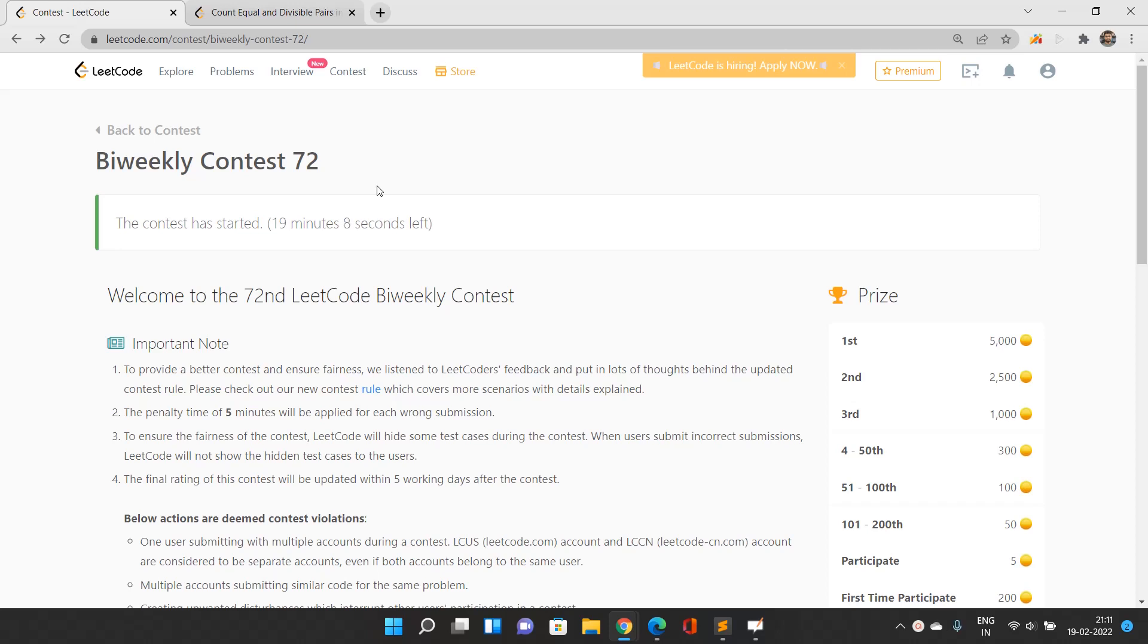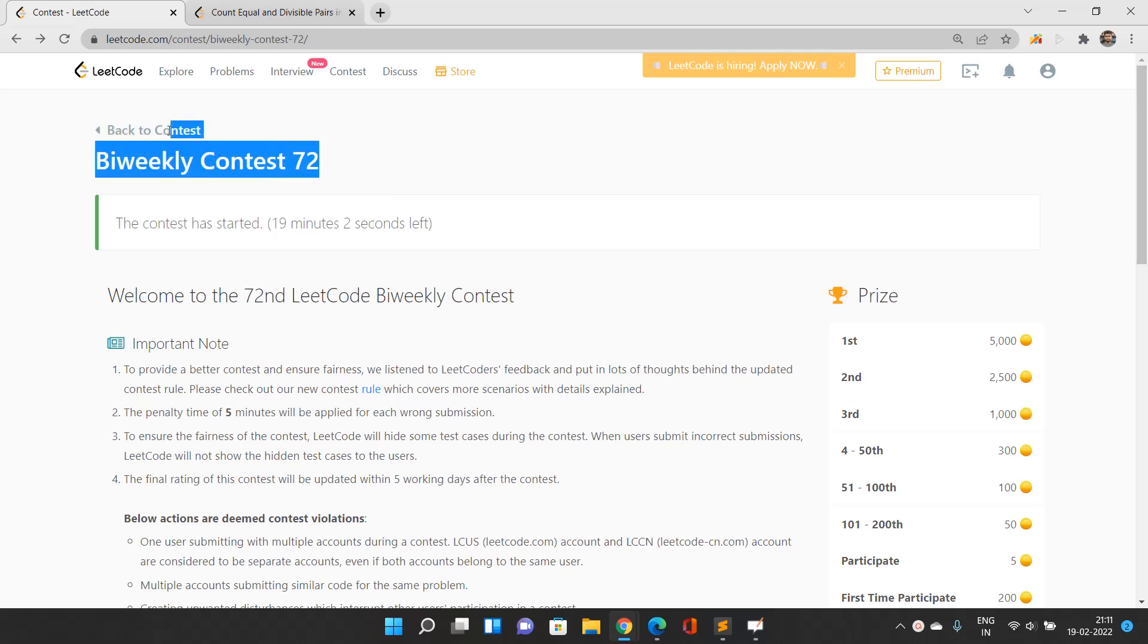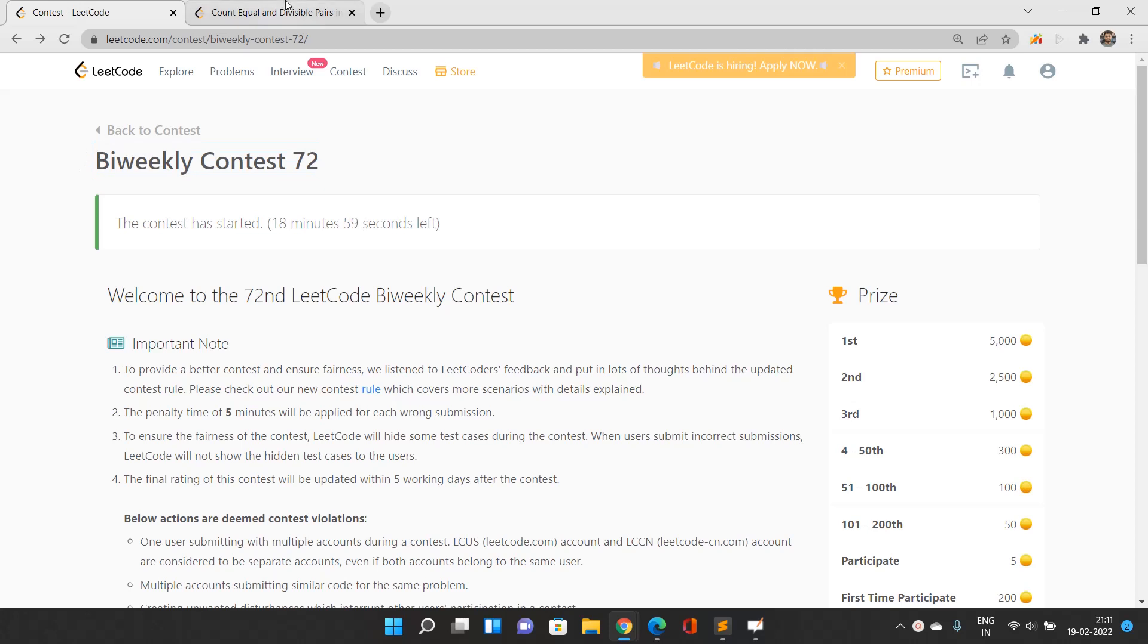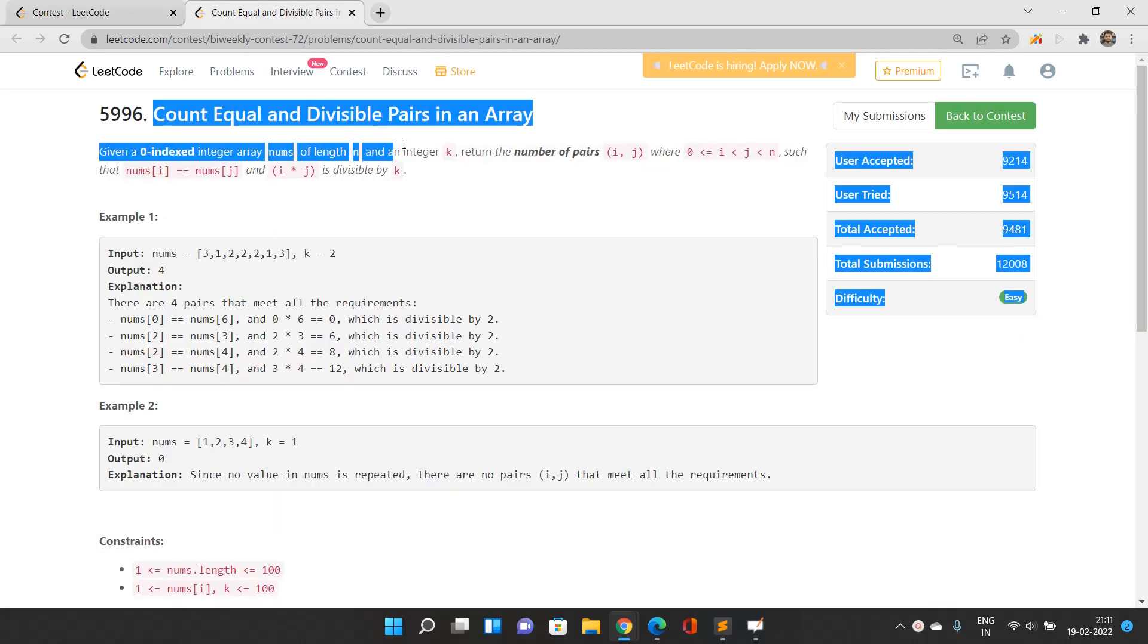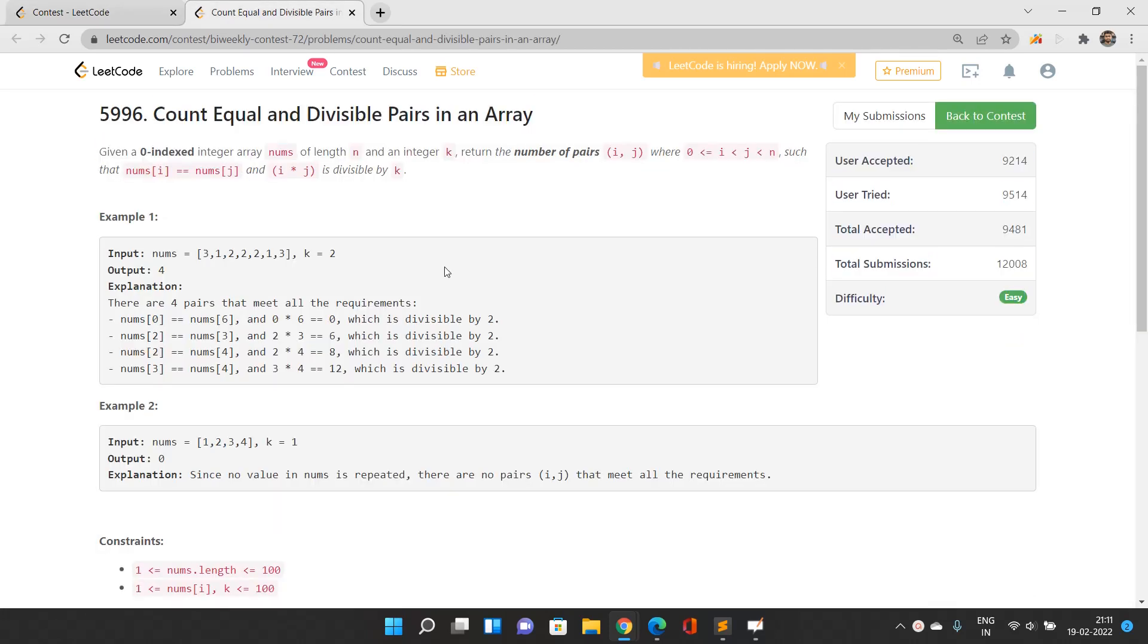Hello everyone, welcome to our channel Code with Sunny. In this video we'll be talking about the problems of Biweekly Contest 72. You can see over here it is still running. The very first problem is Count Equal and Divisible Pairs in an Array.